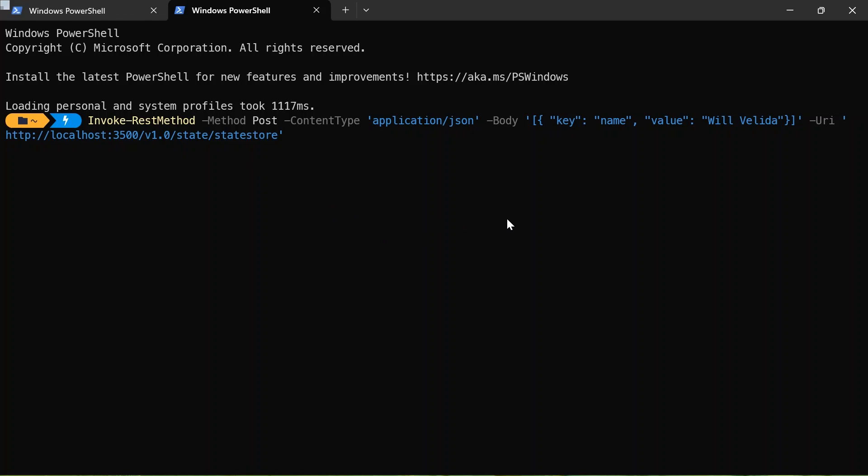Now remember, this is running in Redis or a Redis container that we initialized when we first initialized Dapr. So I'm going to go ahead, press enter. And that's hopefully saved it into my state store.